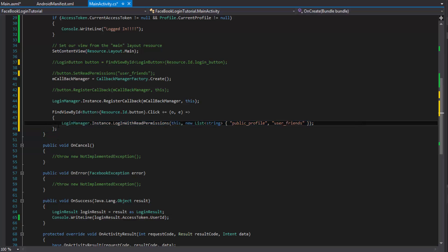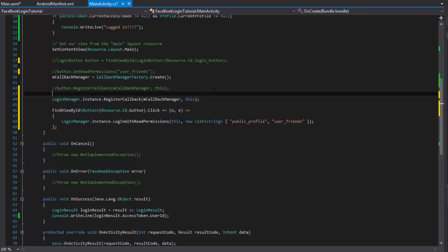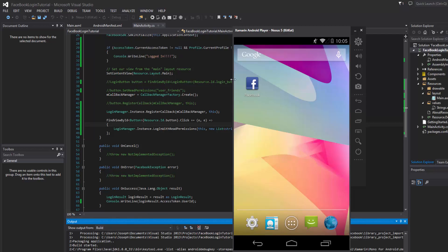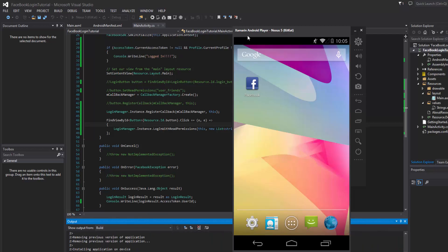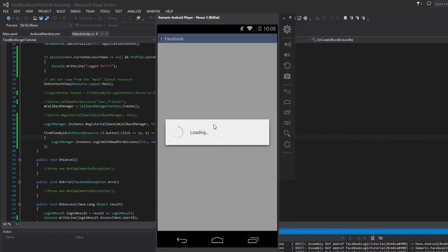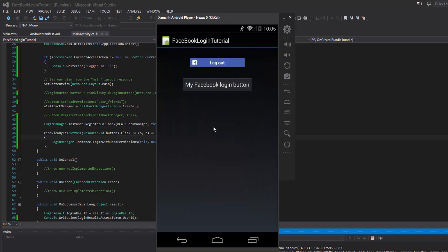This is equivalent to what the Login Button was doing for us. Let's run the app and log in with our custom button to make sure it's working correctly. We click 'My Facebook Login Button' and sure enough it logs us in. Notice it also invokes the old Login Button and changes its text as well.